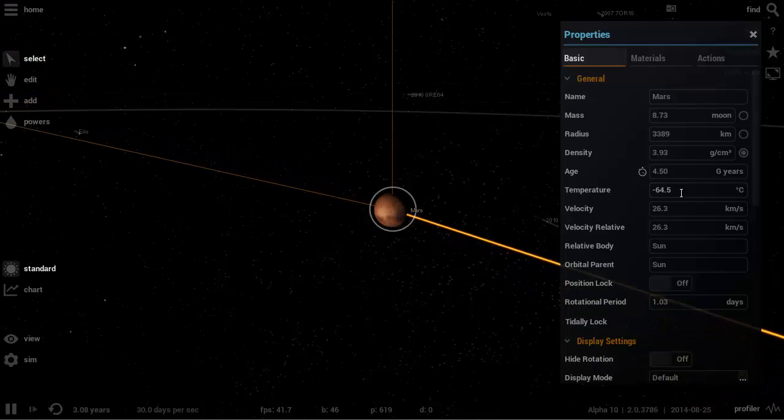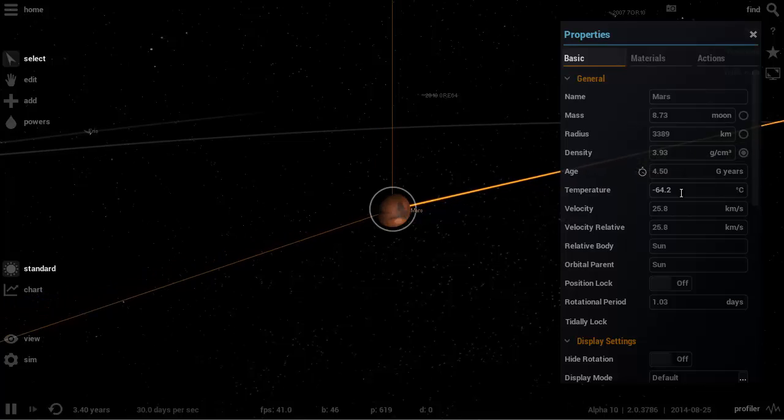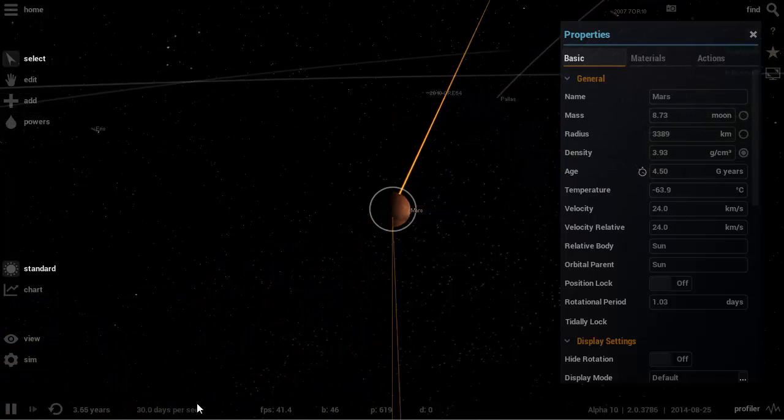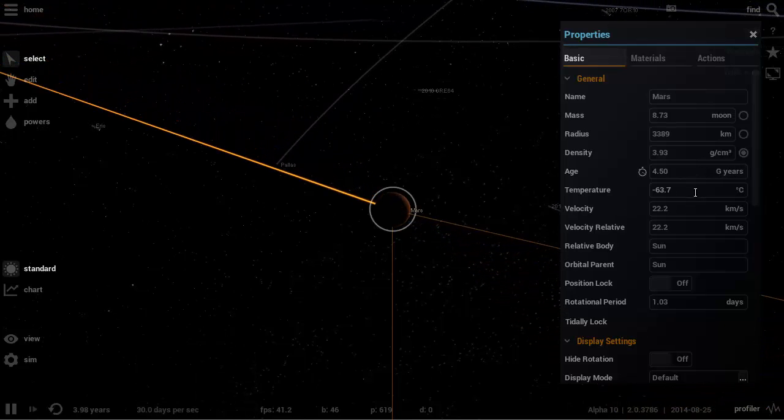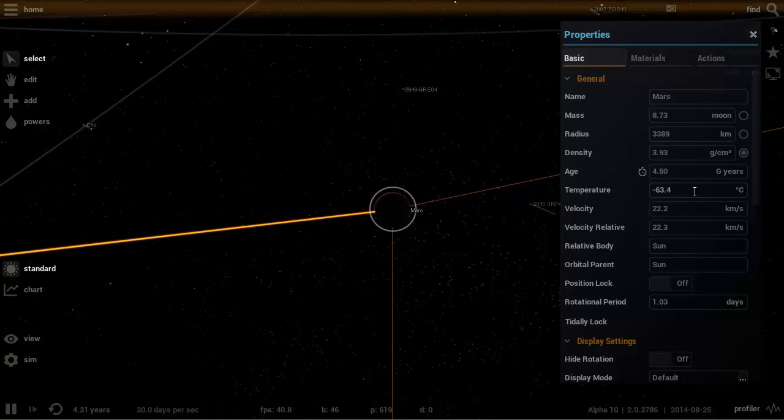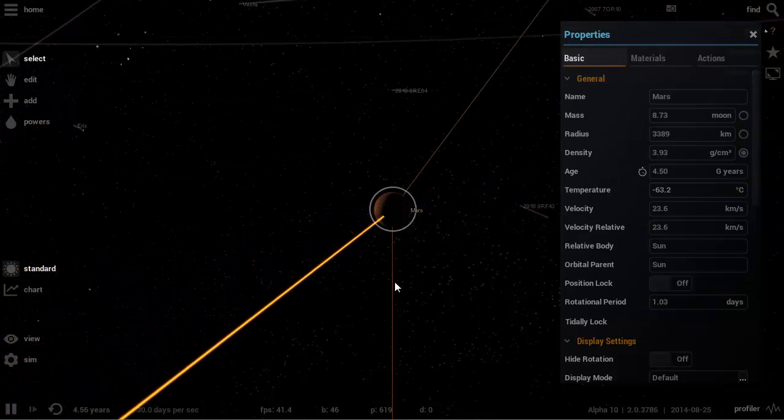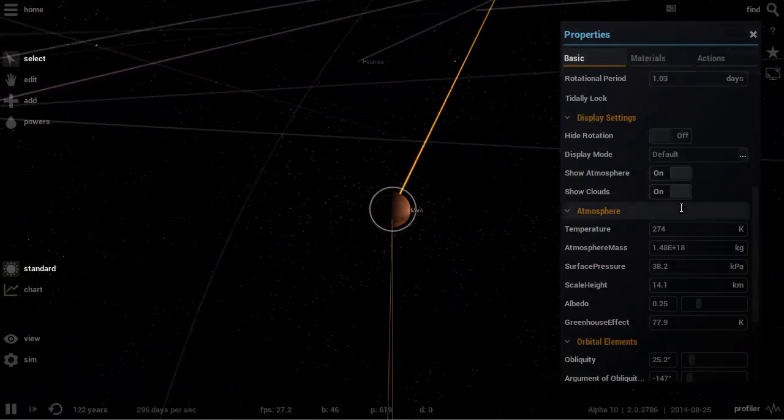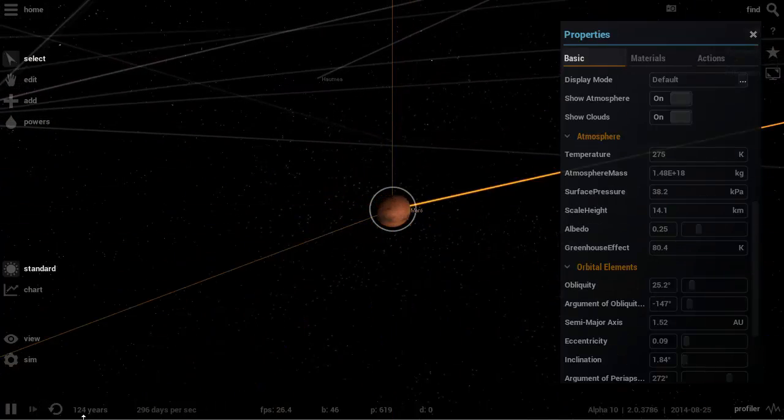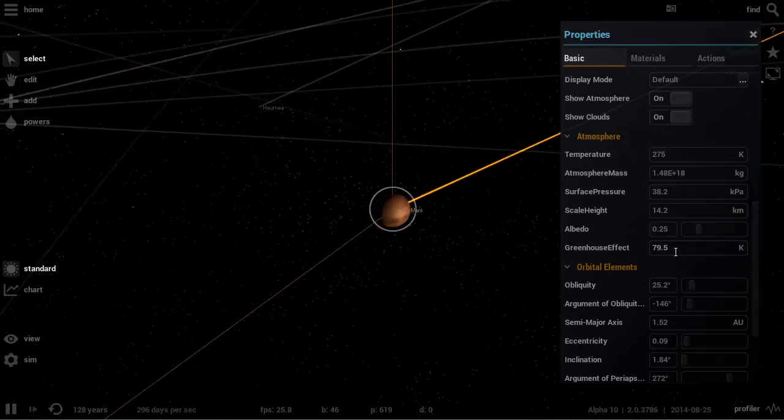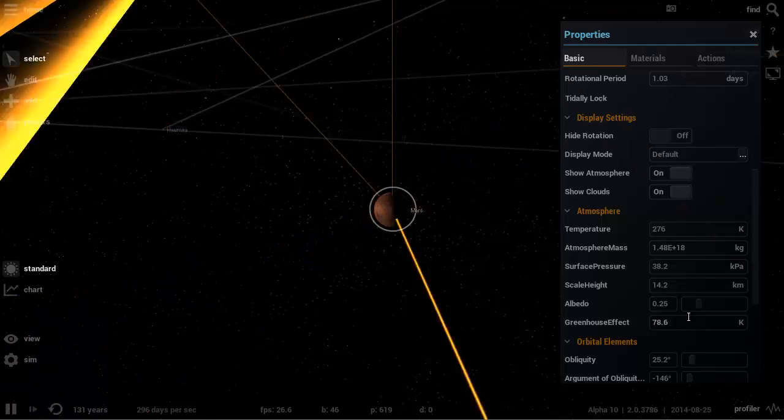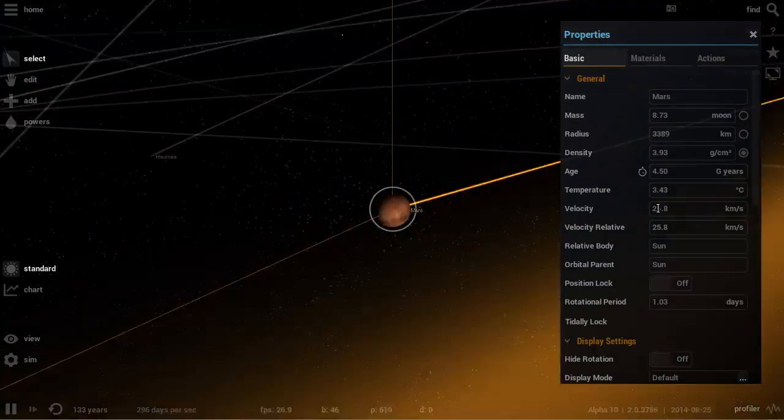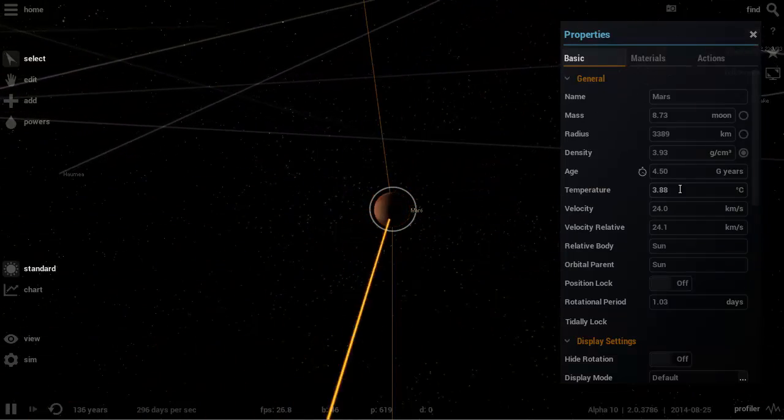Years later, maybe even decades later, the temperature of Mars will actually be able to support water. I'm going to advance this many many years and see how long it takes us to get to approximately zero degrees, because we need at least zero degrees before we can start introducing water. We now have just above zero degrees and it took us 120 years to get here. You can see the greenhouse effect actually fluctuates quite a lot depending on the season. In winter and summer it's obviously different.